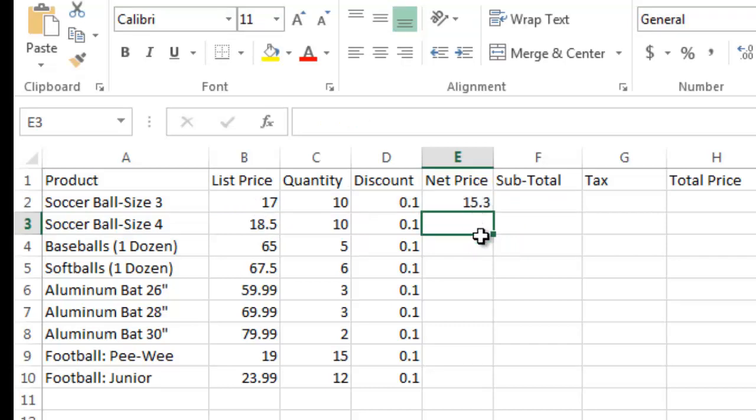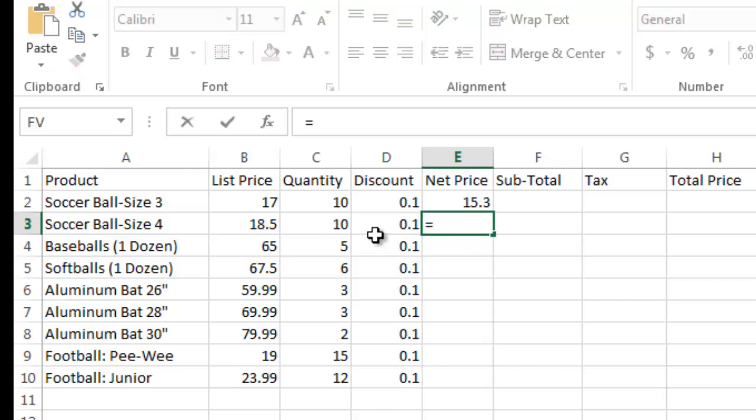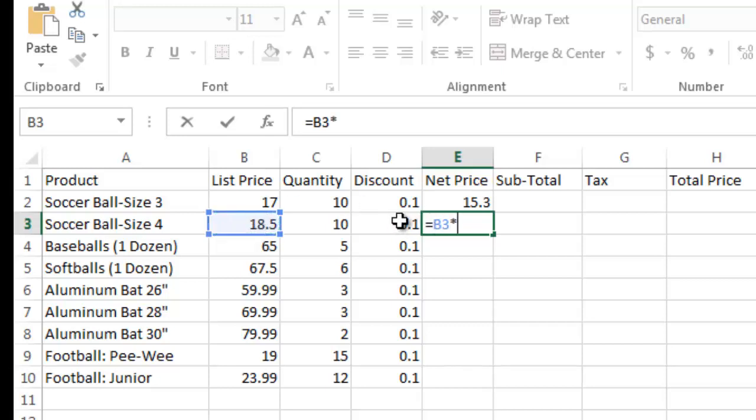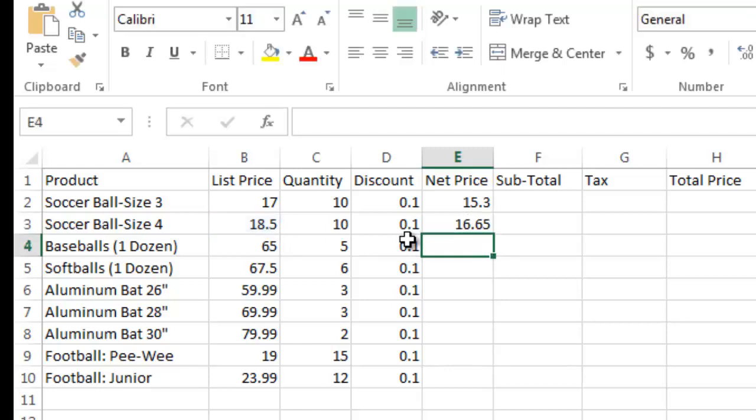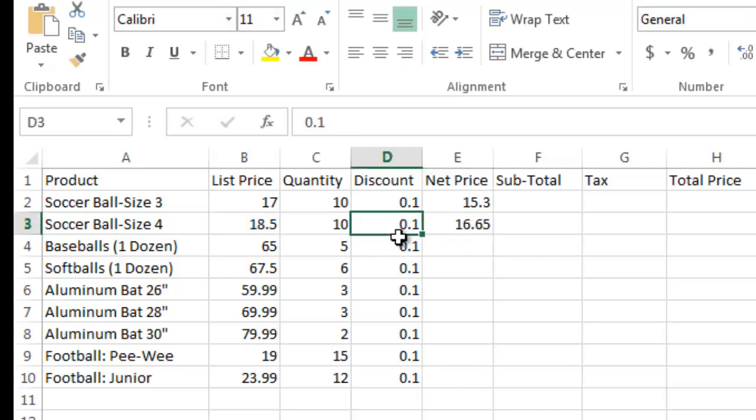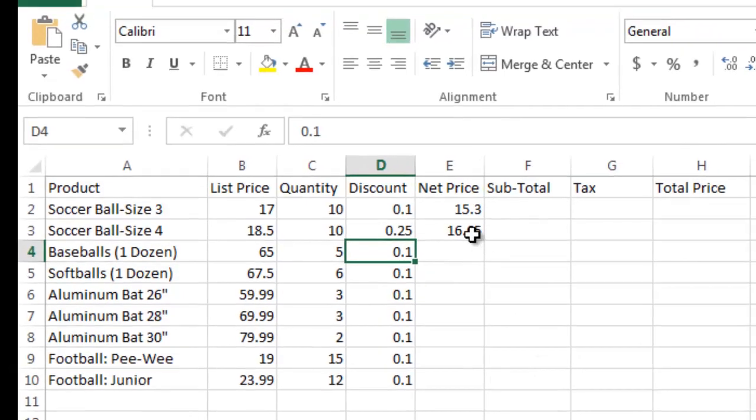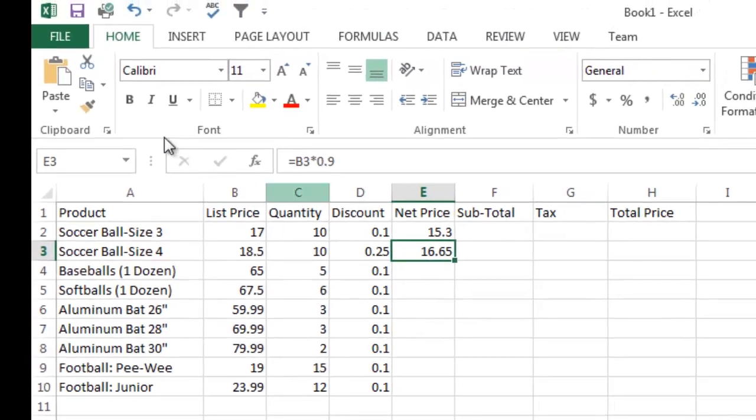So if I came down here and I did this second one and I said equals list price, which is B3 here, times, and I can see my discount is 10%. So now I want to see what's the price if I charge 90% instead of 100%. You can see it's $16.65. But now if I come over here and I decide we're overstocked in size 4 soccer ball, so I'm going to give them a 25% discount to move the inventory out.